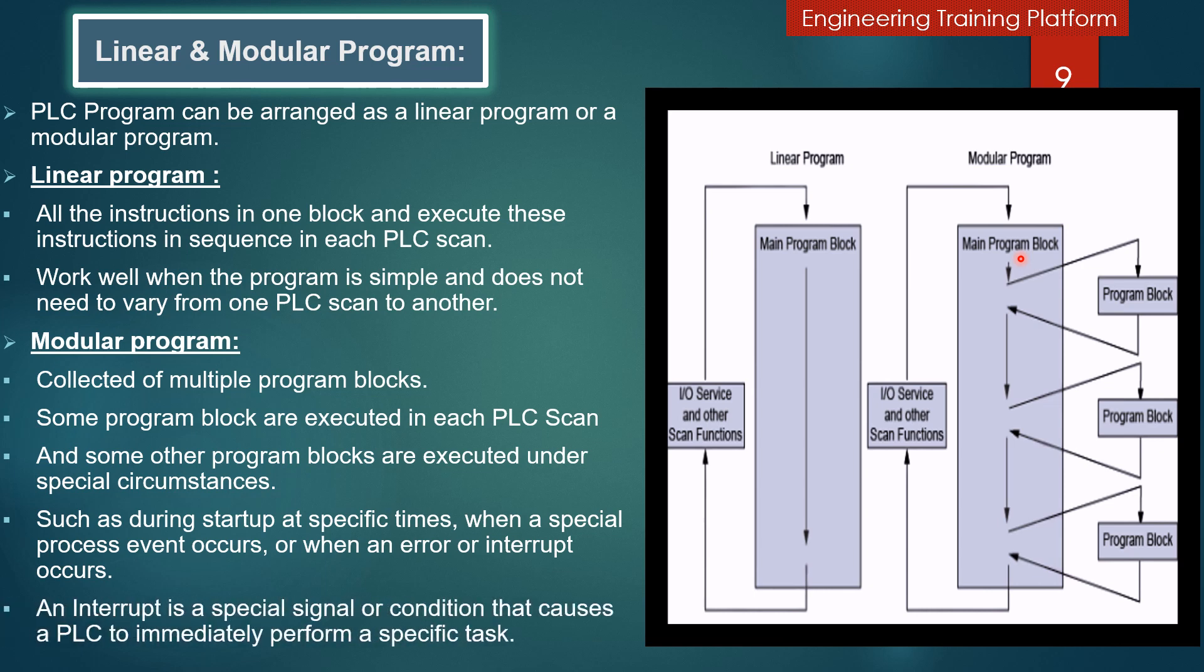An interrupt is a special signal or condition that causes a PLC to immediately perform a specific task. In programming terminology, when a program block initiates another program block, the initiating block is said to call the other block. This causes the calling program block to temporarily halt its execution until the called program block completes its execution. Then the calling block resumes its execution.